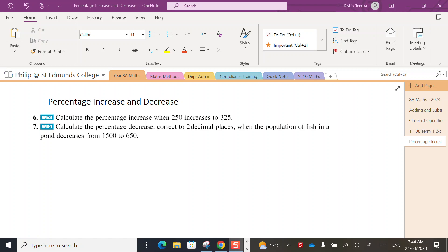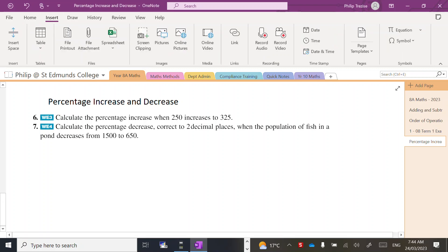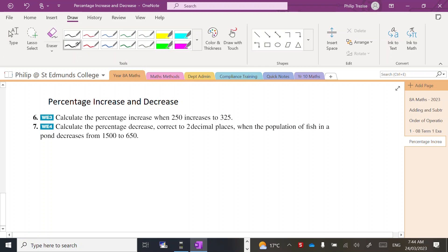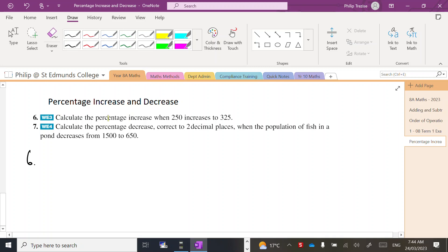For this one we're going to be looking at percentage increases and decreases, so let's begin. Question six: percentage increase - that's important that it's a percentage increase we're after. When we start at 250 and we finish at 325, the first step is to find the actual increase.